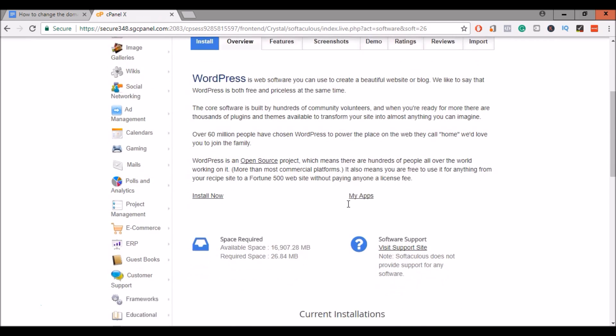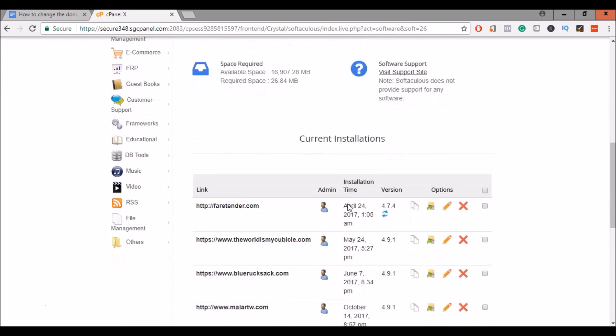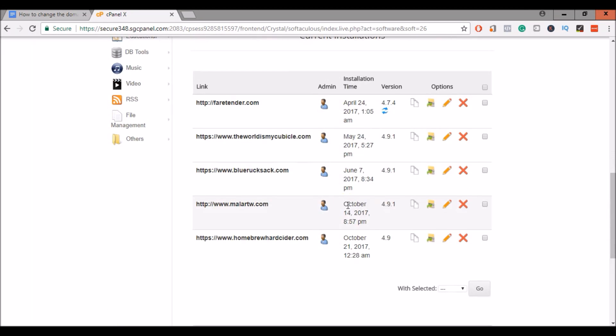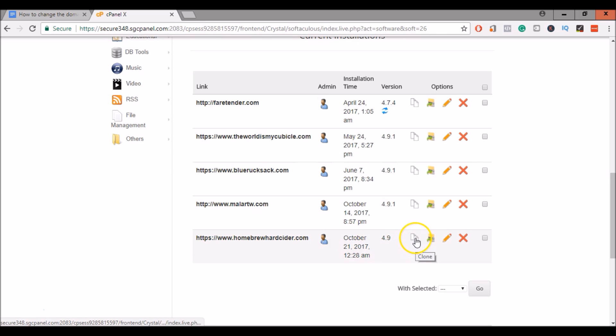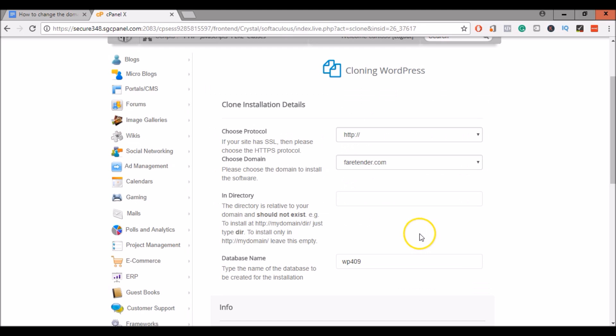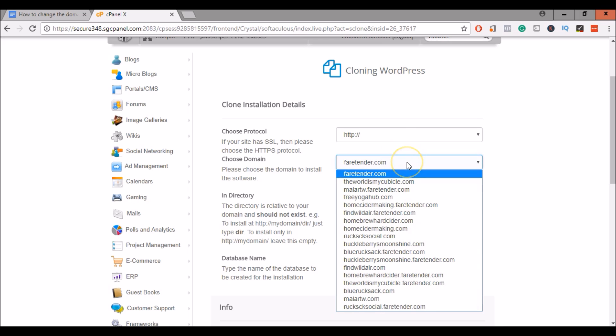Here we are back in the WordPress auto installer. Scroll down and find our site that we would like to change the domain. And click on Clone. And this is similar to how you set up a new WordPress site using this app, so you may be familiar with it.